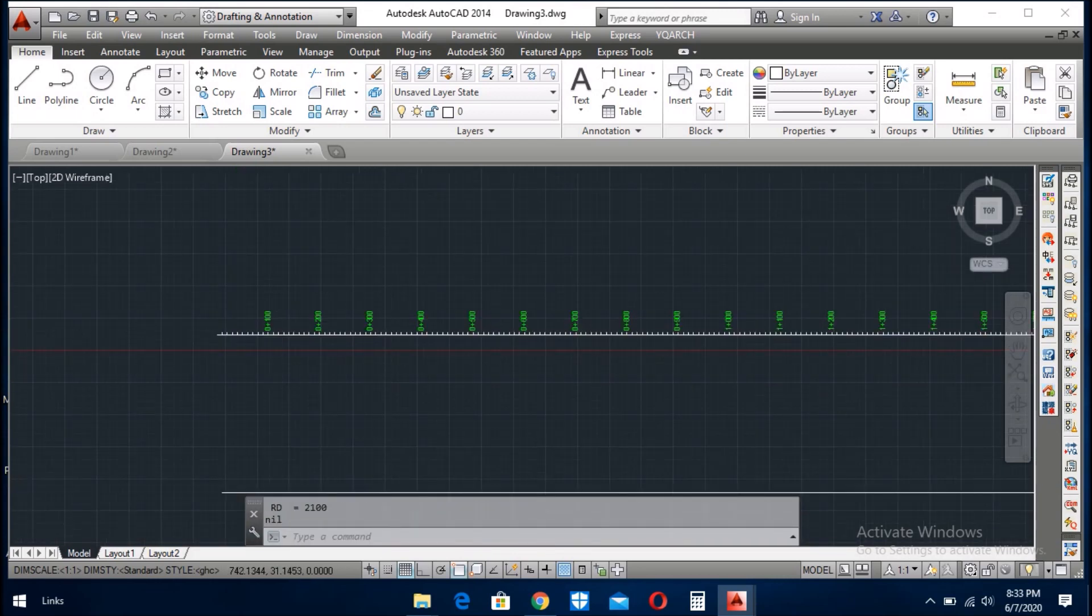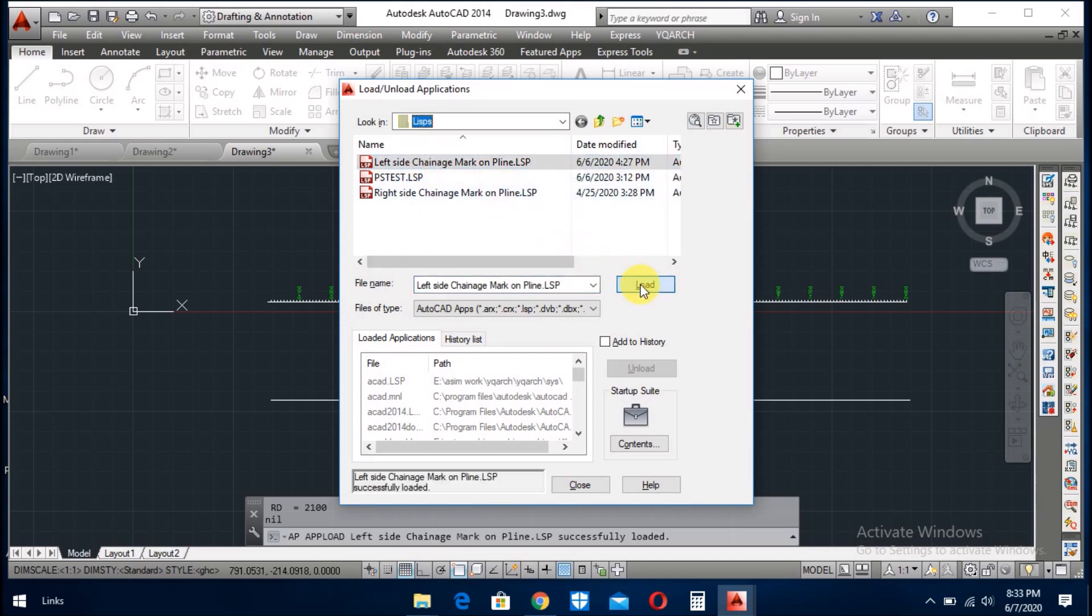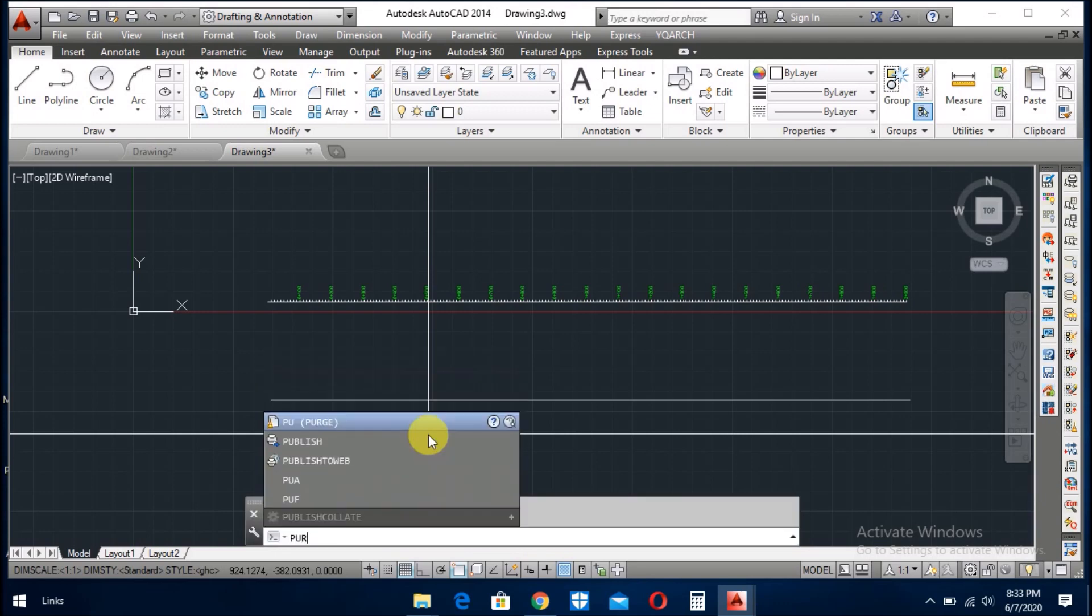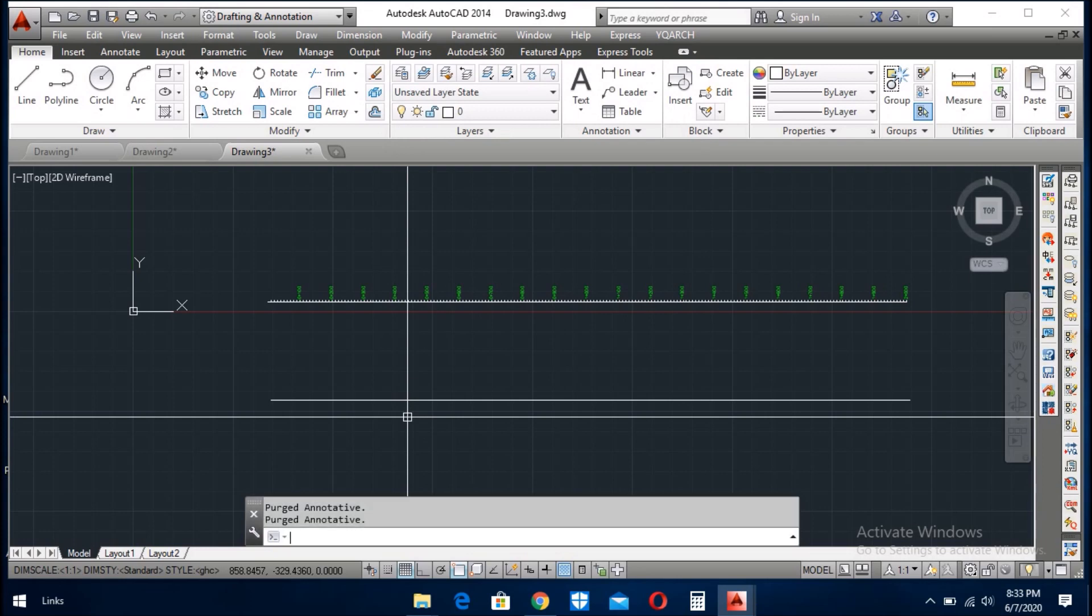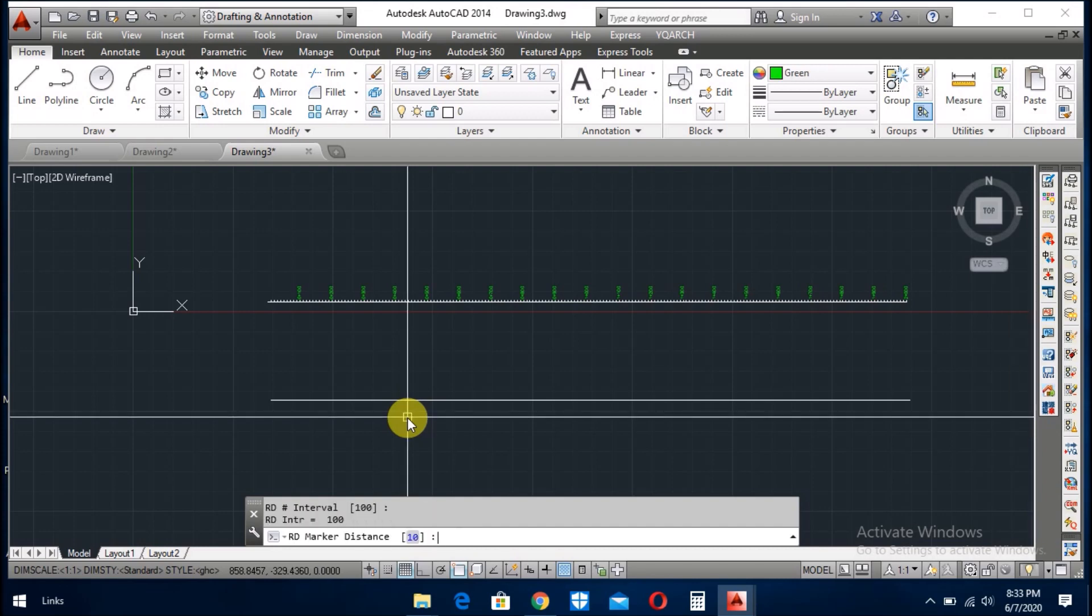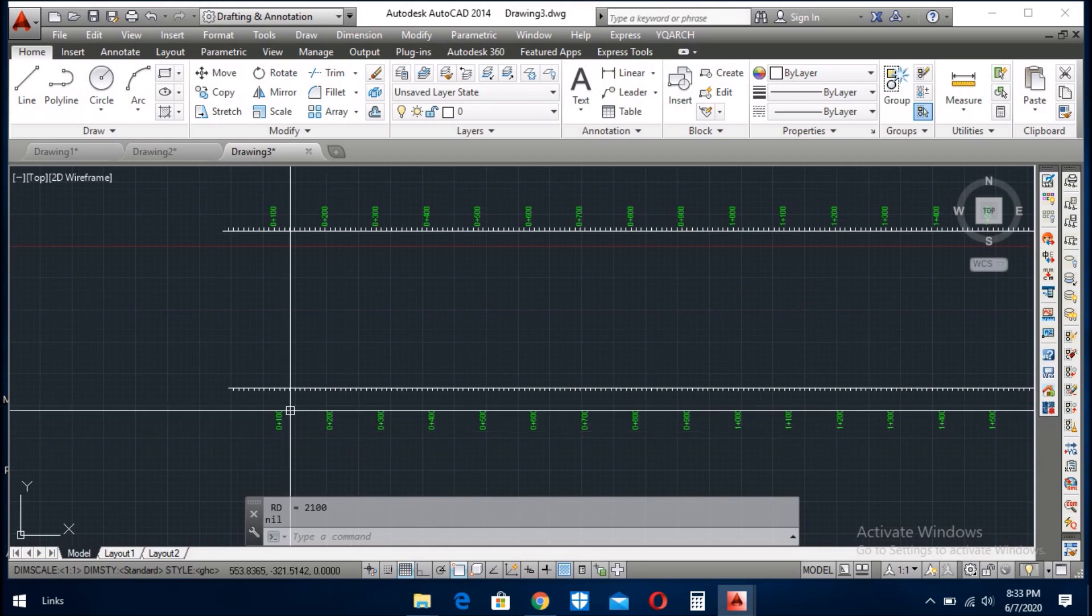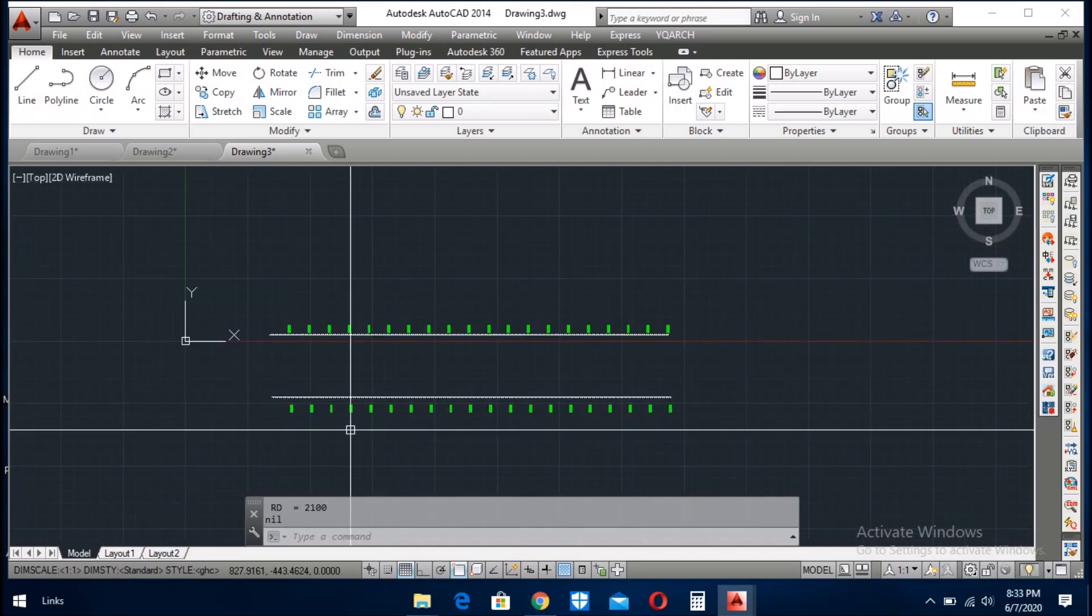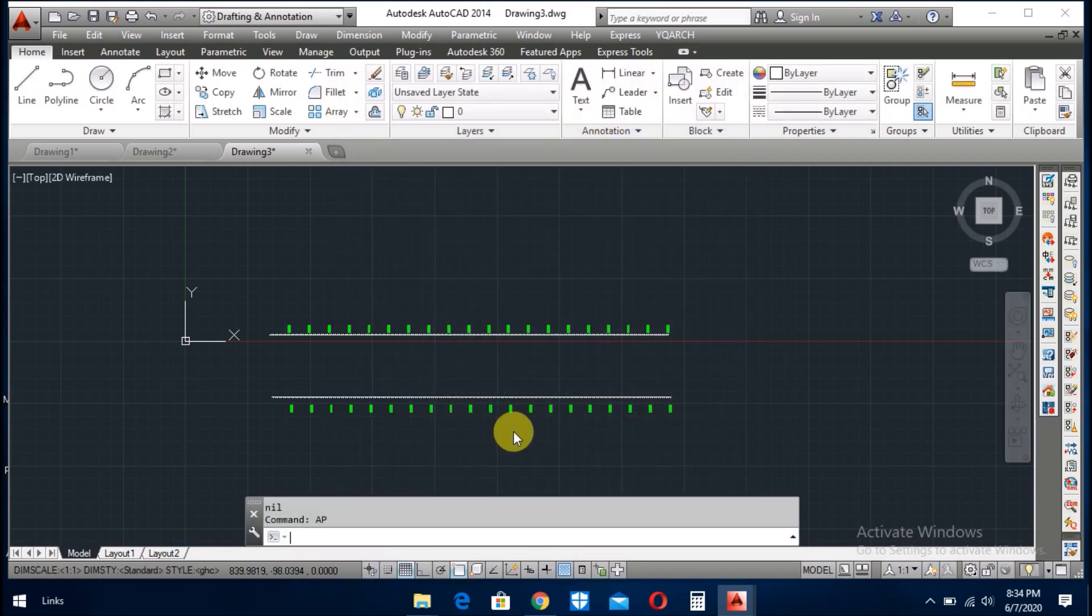Okay, now you load the LISP with left side. Okay, now first of all you give here, you use the purge command here. Okay, you purge, close. Now you give the rds and 0, 100, 10, 2. Now you do this. I think you understand what I want to tell you. This is the chainage LISP, left side chainage mark on pline and right side mark the chainage on pline.